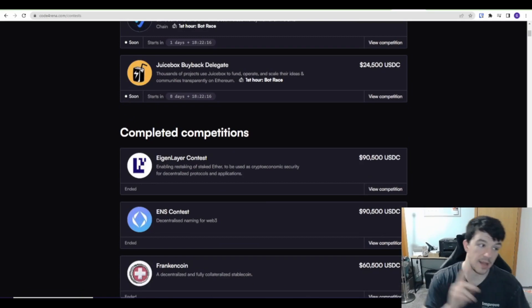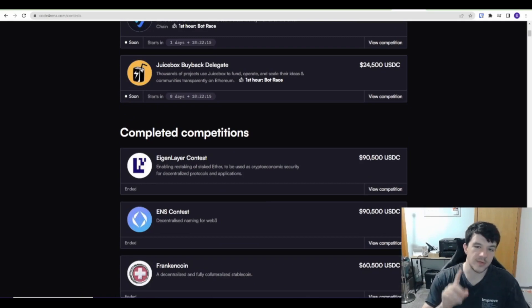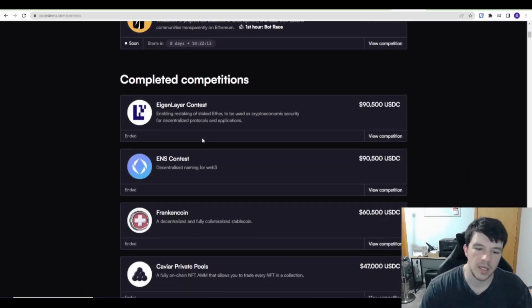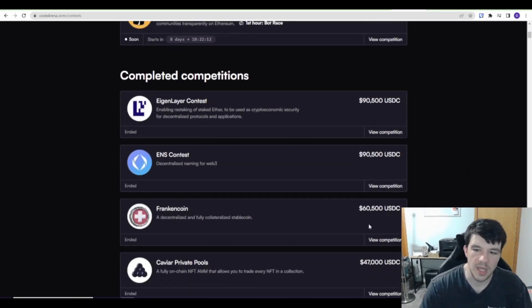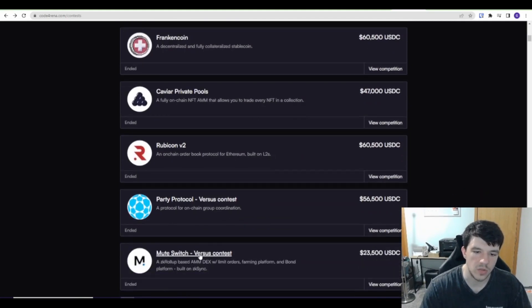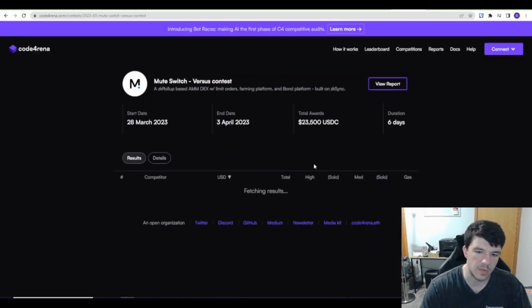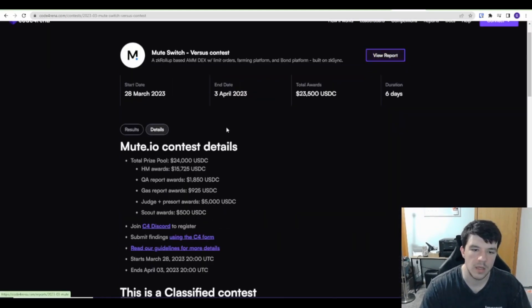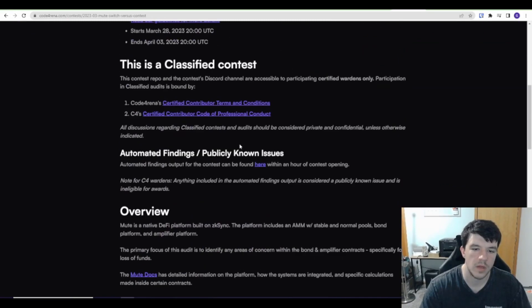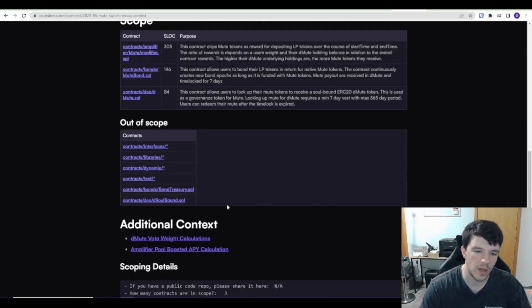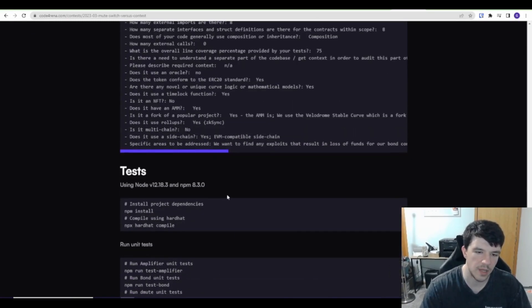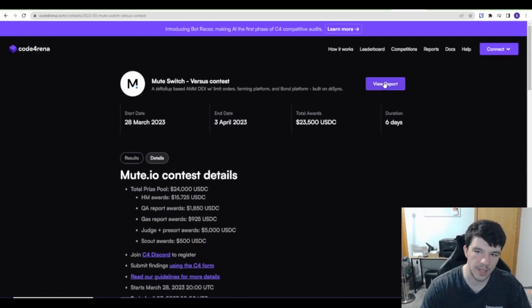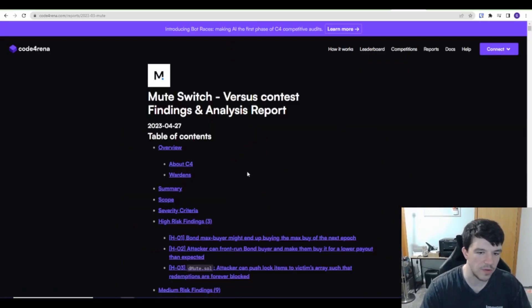But here again, this is one of the reasons why I think Web3 is kind of cool. I can go to something here and be like, oh, let's go to this one maybe. There we go. So it goes over the overview and all this stuff. It tells you everything about the audit.